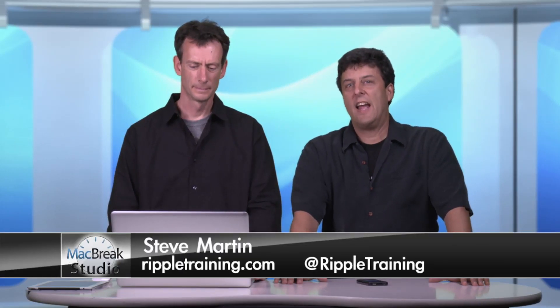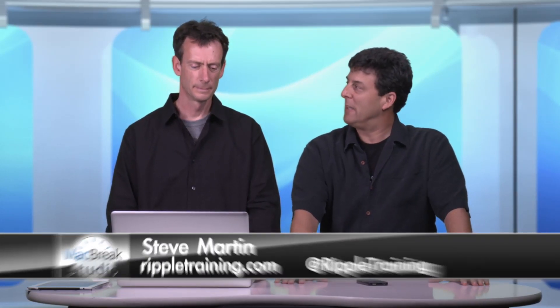Today I have with me Mark Spencer, and we're going to continue our discussion on Motion 5 and what you can do with it as it relates to Final Cut Pro X users. I'm very excited about what you have to show us today. So am I. This whole Motion thing has me very jazzed. What they've done with it is very interesting.